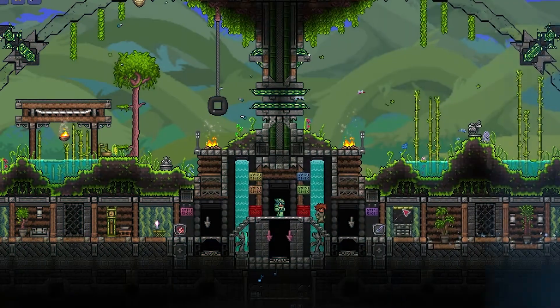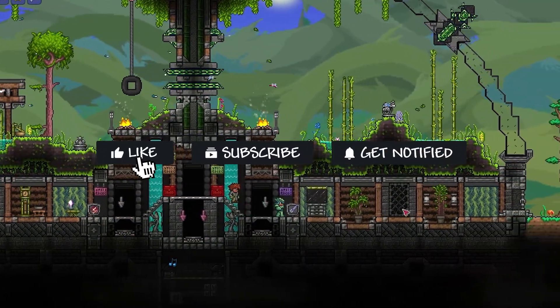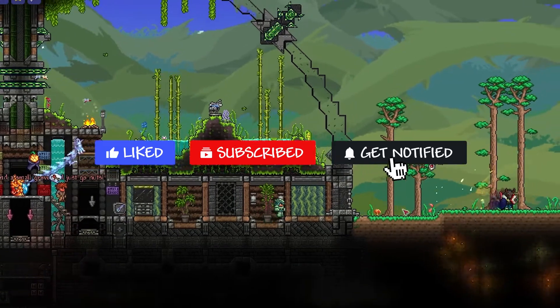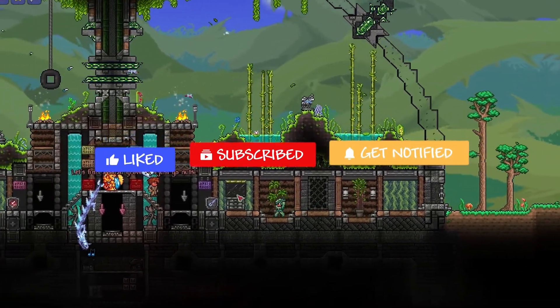Before we get started, don't forget to like, subscribe, and click that notification bell to stay up to date on all future videos.